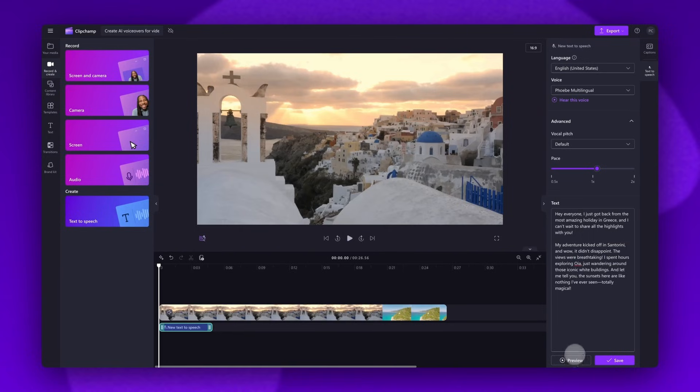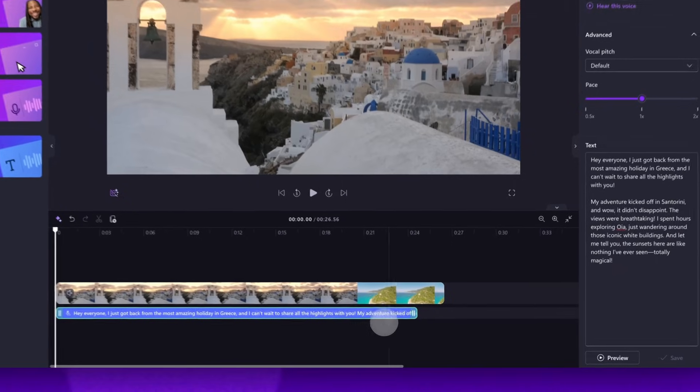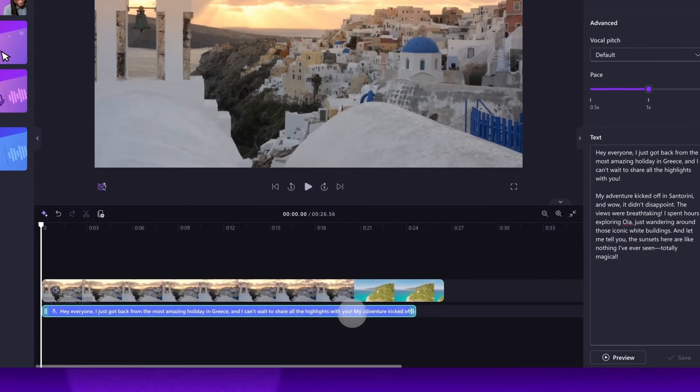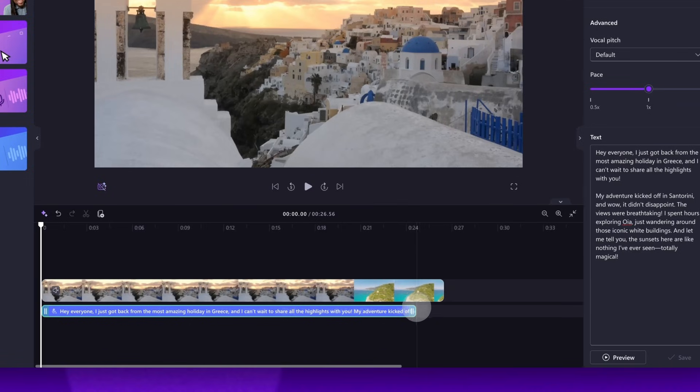You can make any further adjustments to the voice, pitch, and pace if needed. And then when you're happy with it, hit the save button to add it to your video. Your voiceover will automatically save as an MP3 audio file in your timeline below your video clip.